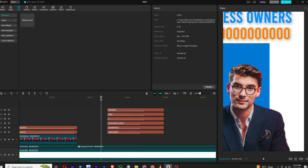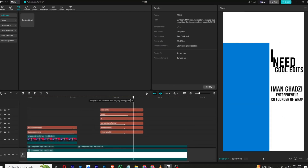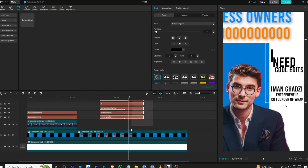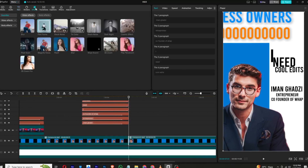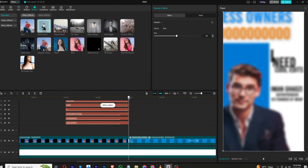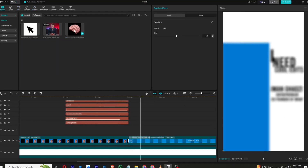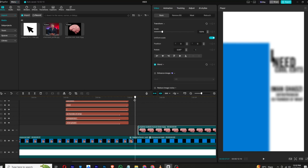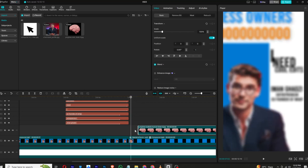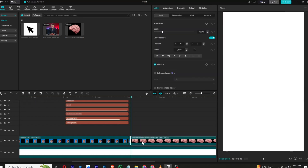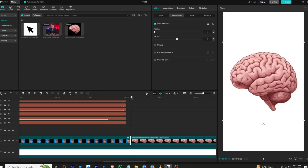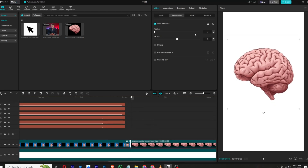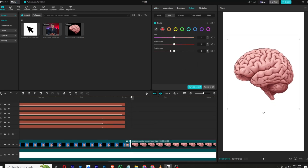Once done, move to the next part where the animation ends. Select all, cut, and create a compound clip. Go to effects and add a blur to it. Now bring in our brain PNG. Where the animation ends, cut the other part and place our brain PNG right here. Go to adjustment and HSL, increase the brightness and decrease the saturation — this will give us a black and white look.